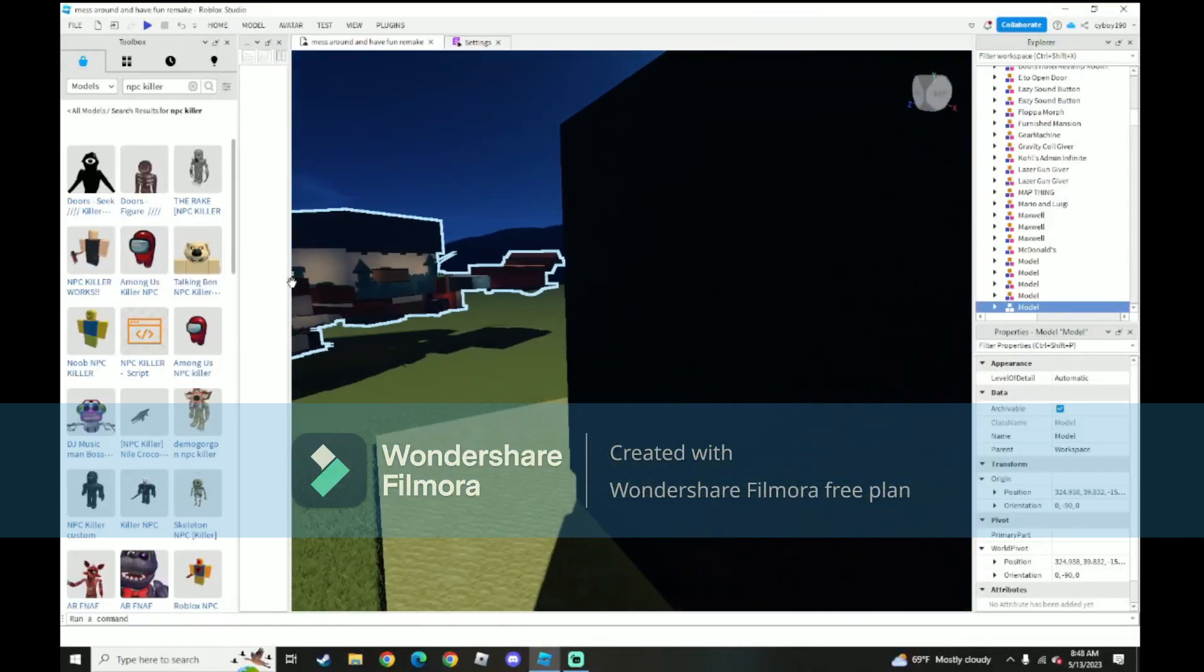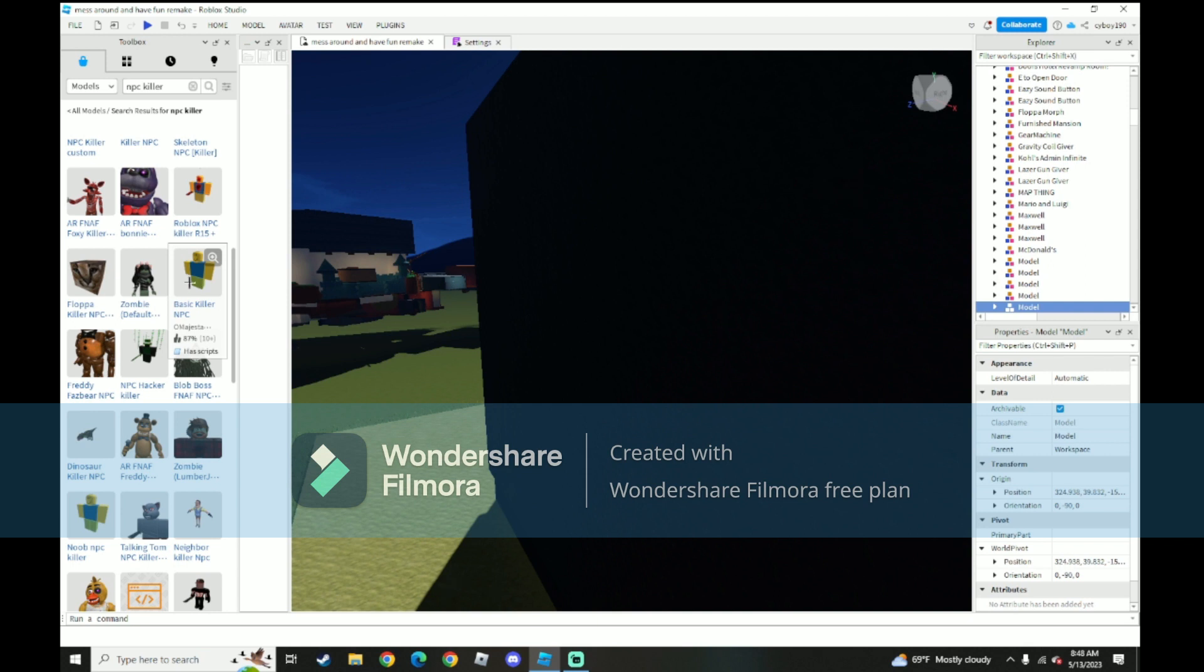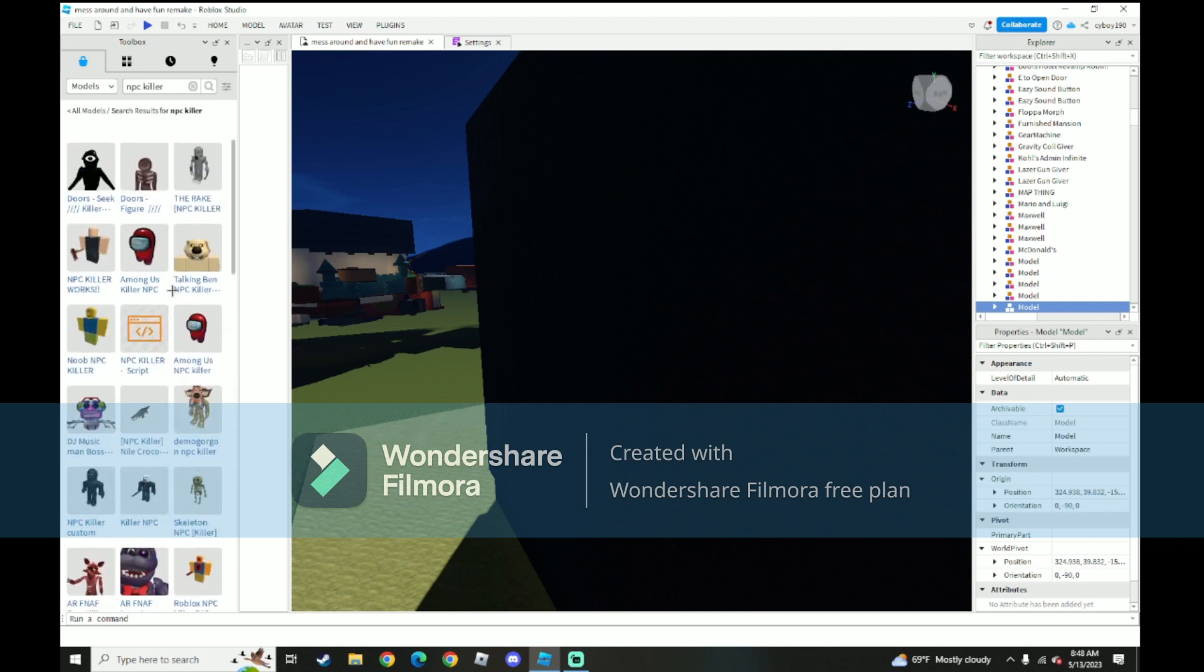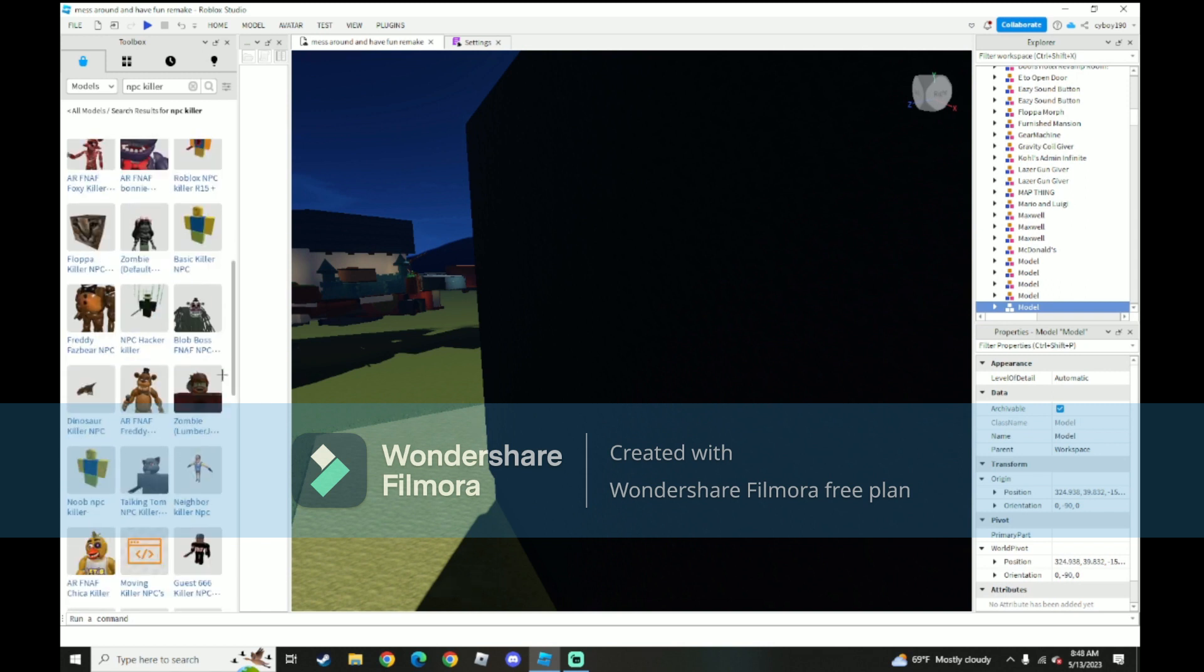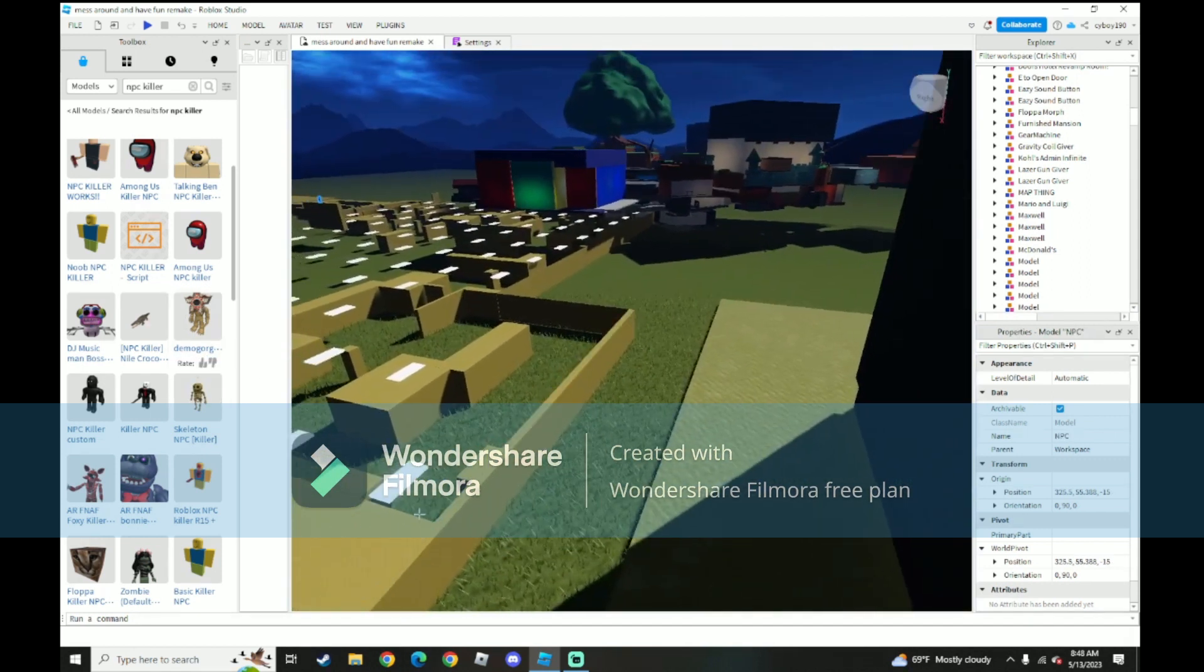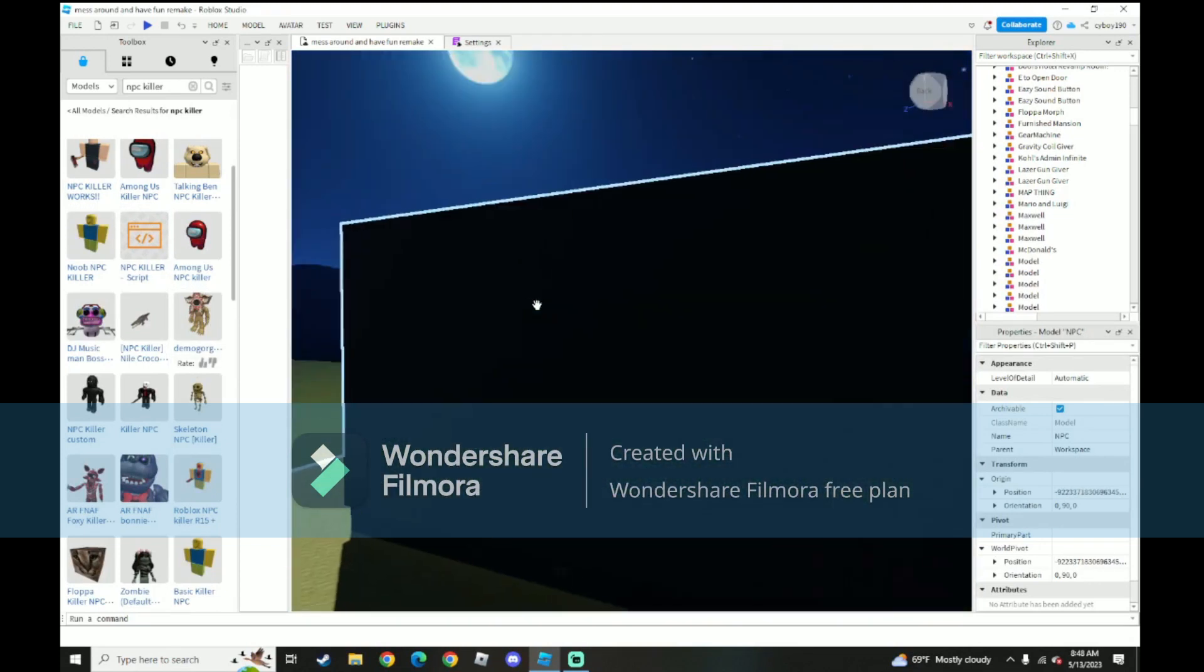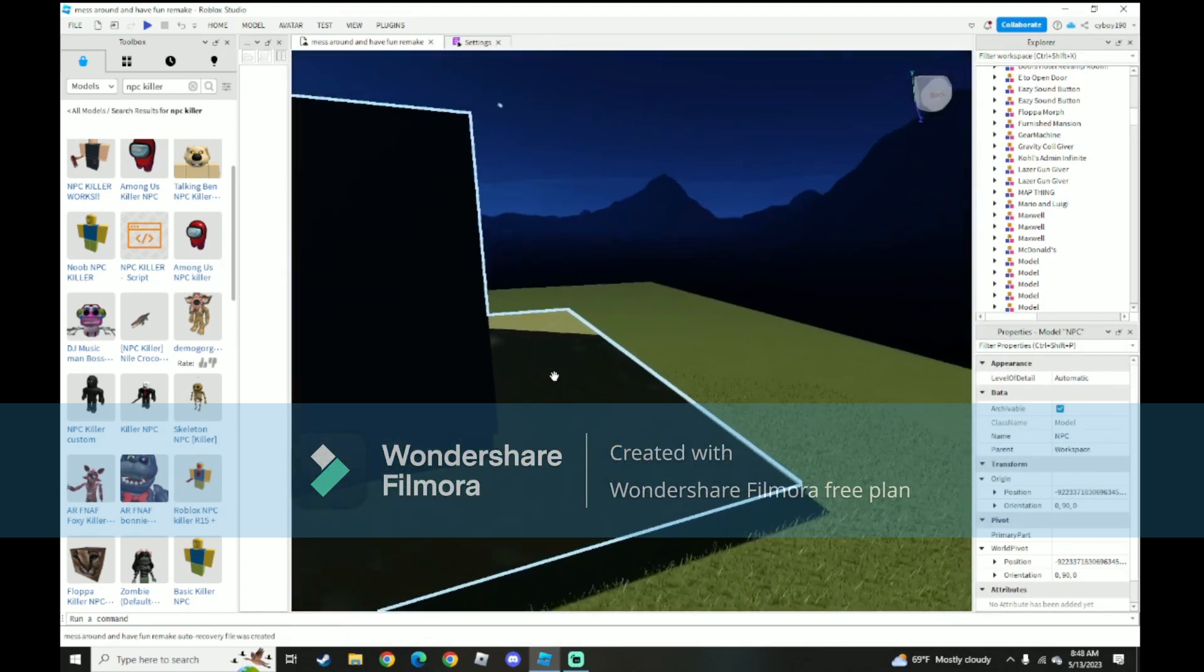Basic killer NPC. No. It's not scary. I don't know. I don't know what to add. I'm so tired. Demogorgon NPC killer. That could work. Where, where is it? I don't know. Oh my gosh.